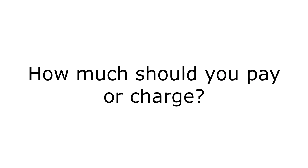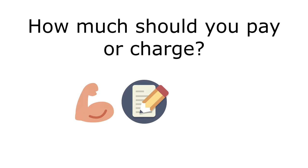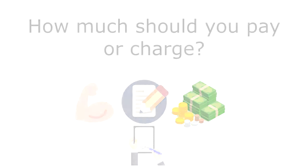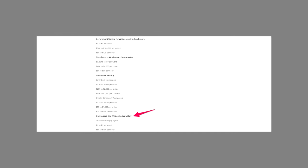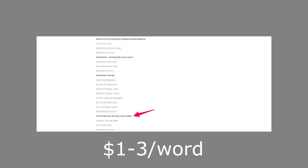How much should you pay or charge for website copywriting? The amount you pay for website copywriting will depend on several factors, including the writer's skill level, their portfolio, your budget, and the scope of the project. It also isn't one size fits all in terms of rates because according to the Professional Writers of Canada Association, website copywriting is typically billed at $60 to $100 an hour or $1 to $3 per word.